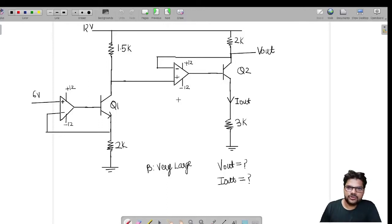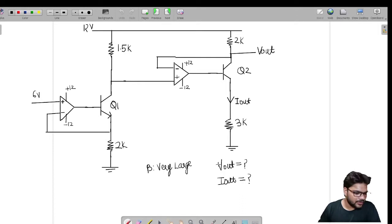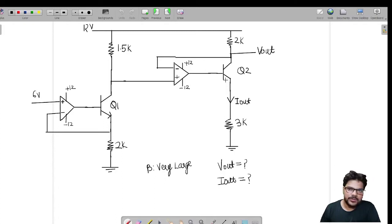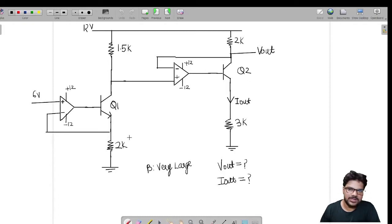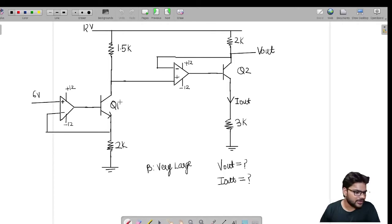Hello, this is Yogisim from IIT Bangalore. Let us see the solution of the problem provided in the last video. The problem was to find out V_output and I_output in this circuit. We were given that beta is very large for transistors Q1 and Q2. The procedure for such problems is to find the operating condition for Q1 and Q2, whether they are working in the ON condition or not.